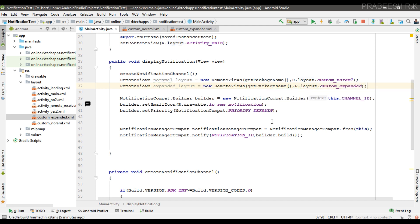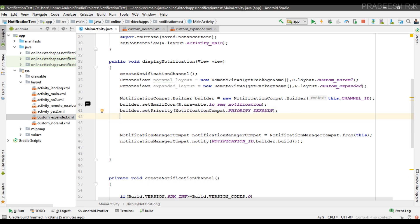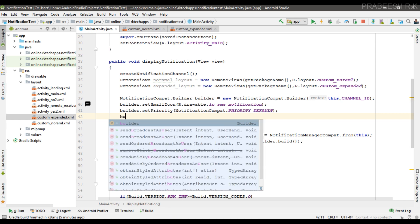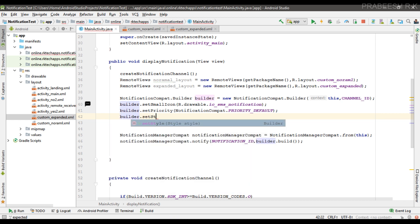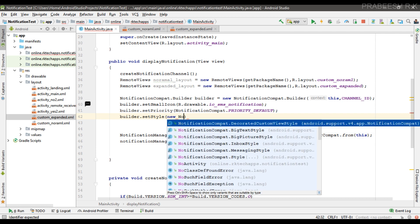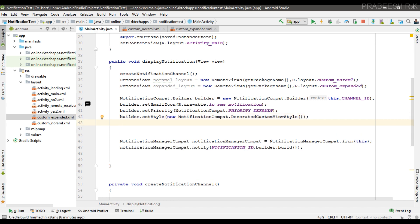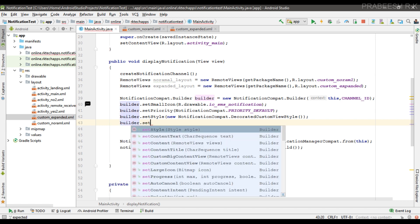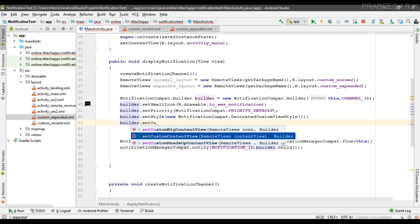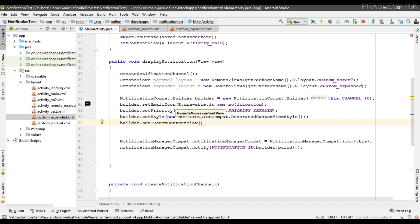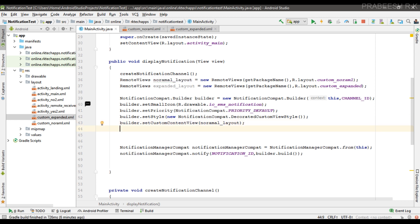In order to use the custom layout for the notification, you have to specify the style for the notification. Call builder.setStyle() and pass new NotificationCompat.DecoratedCustomViewStyle(). Now we have to specify the custom layouts. Call builder.setCustomContentView() and pass the normalLayout RemoteViews for the collapsed form. Then set the custom layout for the notification in its expanded form by calling the corresponding method and passing the expandedLayout RemoteViews.